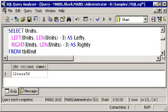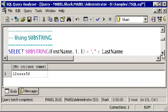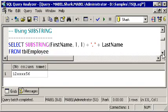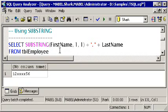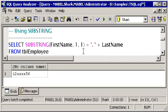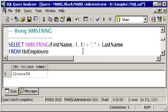Another useful function in that regard is substring. Substring allows me to say, I'm going to look at the first name, I'm going to look at starting with the first character in first name, and I'm going to extract just one character. Now, in this example, we could just as easily have used left first name and taken the first character. What's good about substring is you don't have to start with the first character. You can start with any character, kind of like we did with stuff.